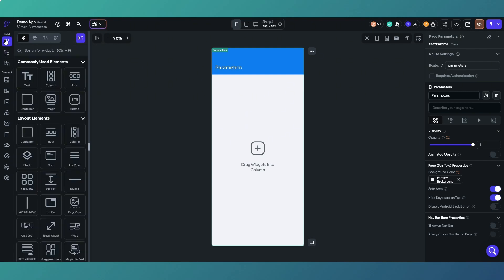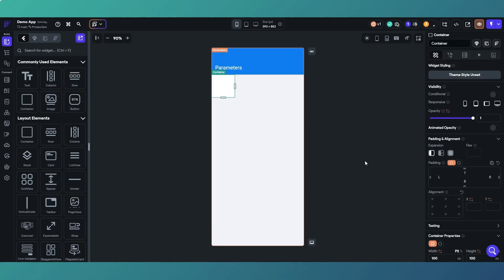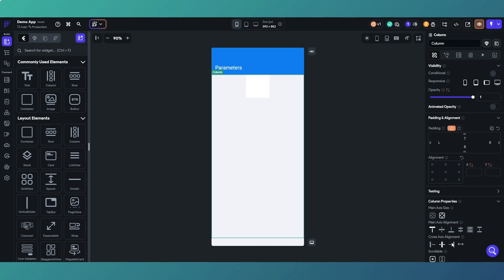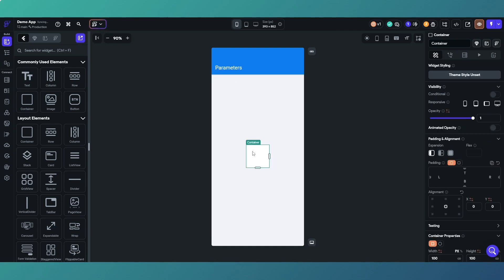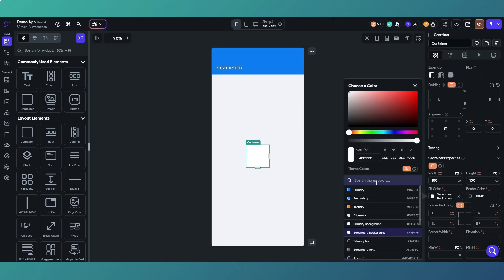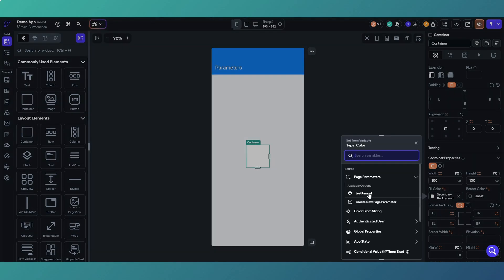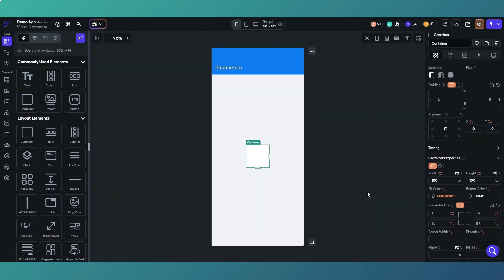We'll add just something we can change the color of, so that will therefore be a container and we'll stick it in the middle of the screen somewhere. So we've got this white container and the color of our white container we want to set from a parameter.